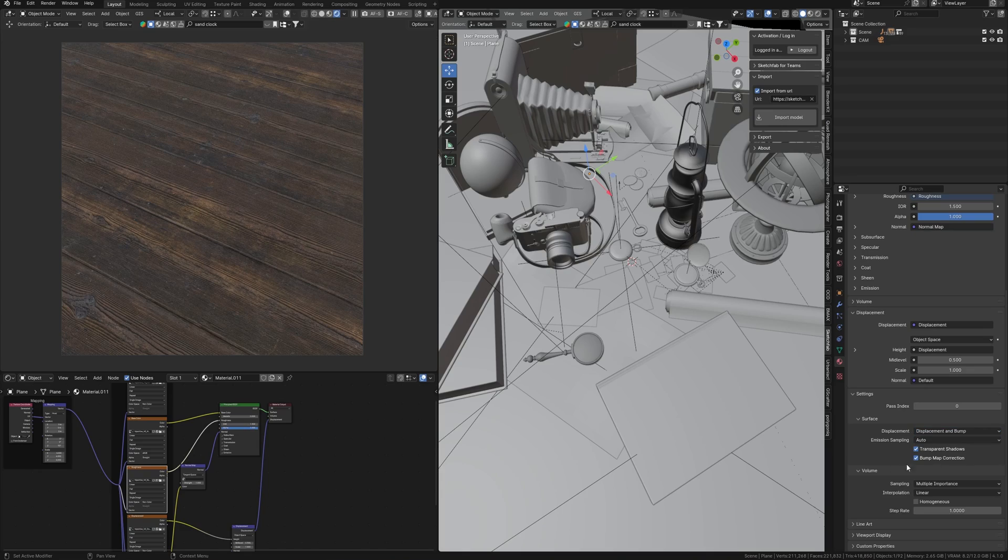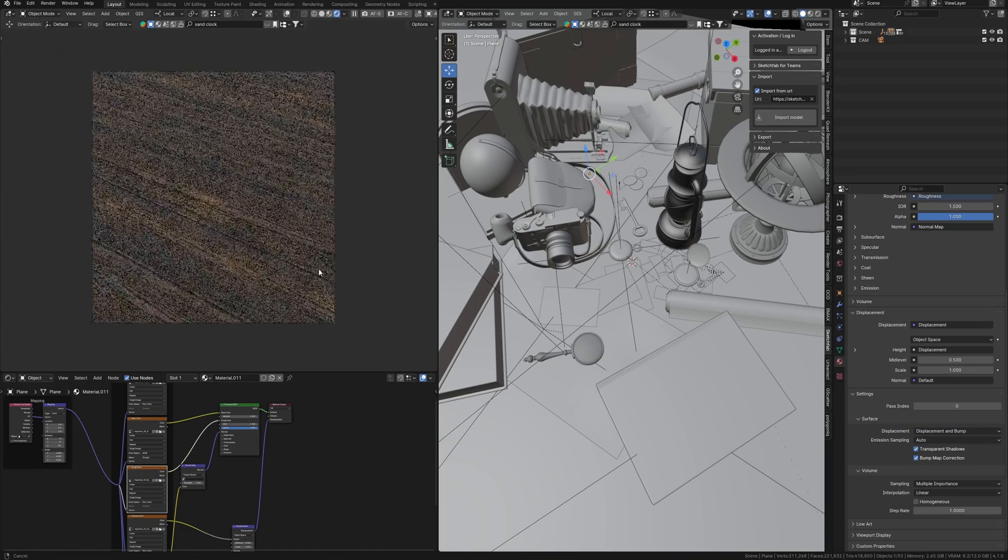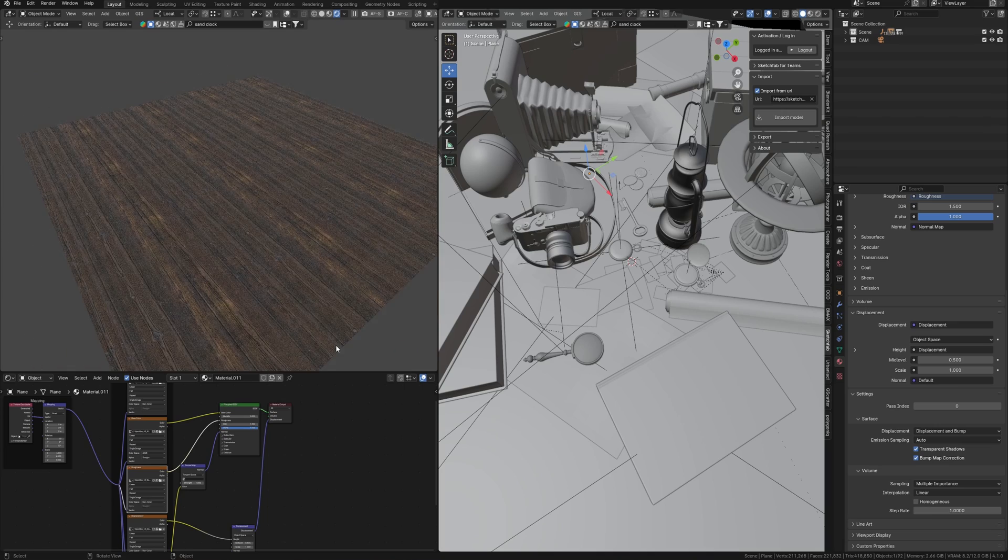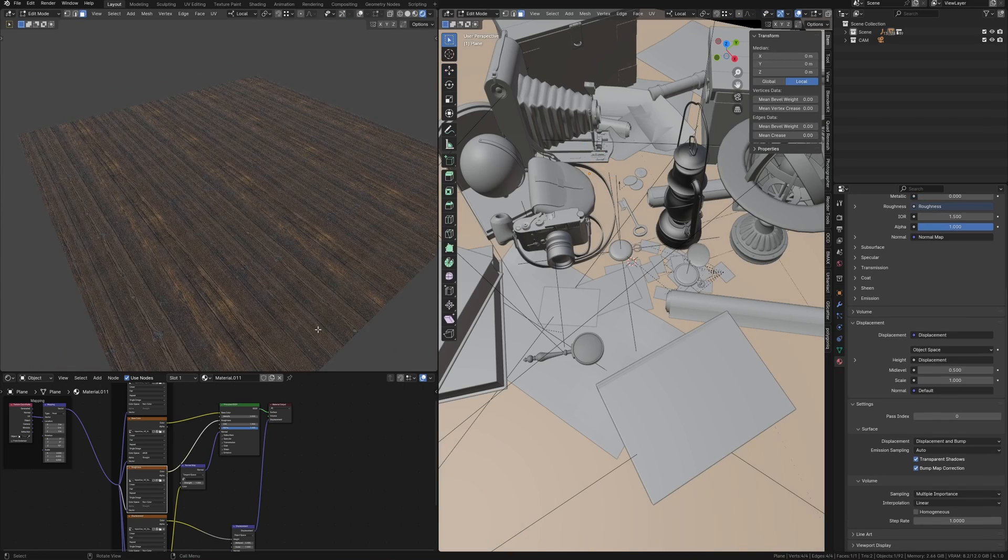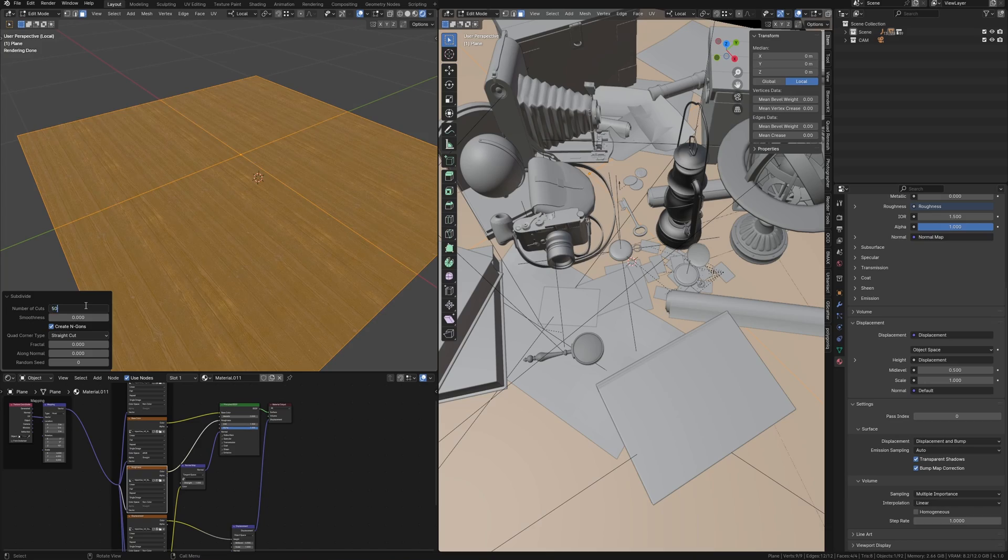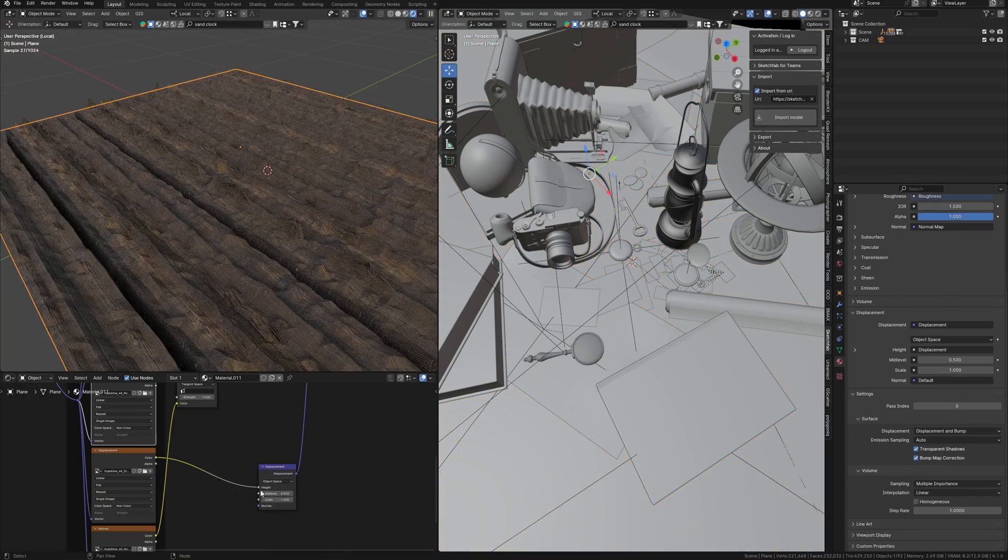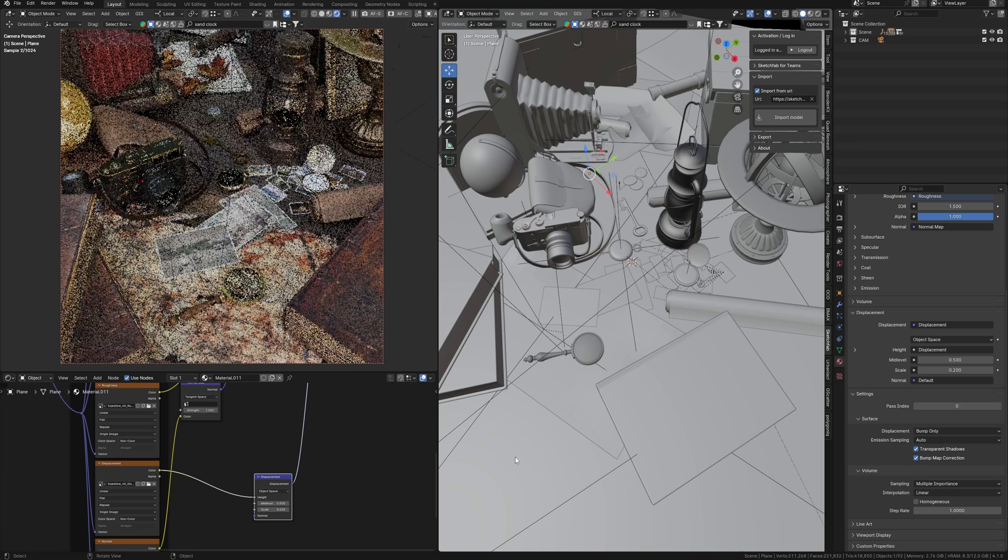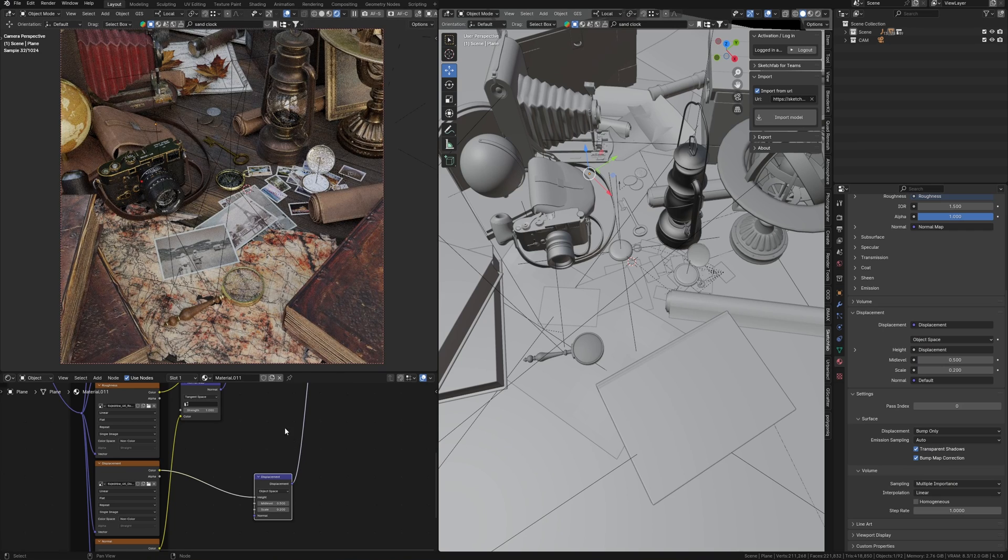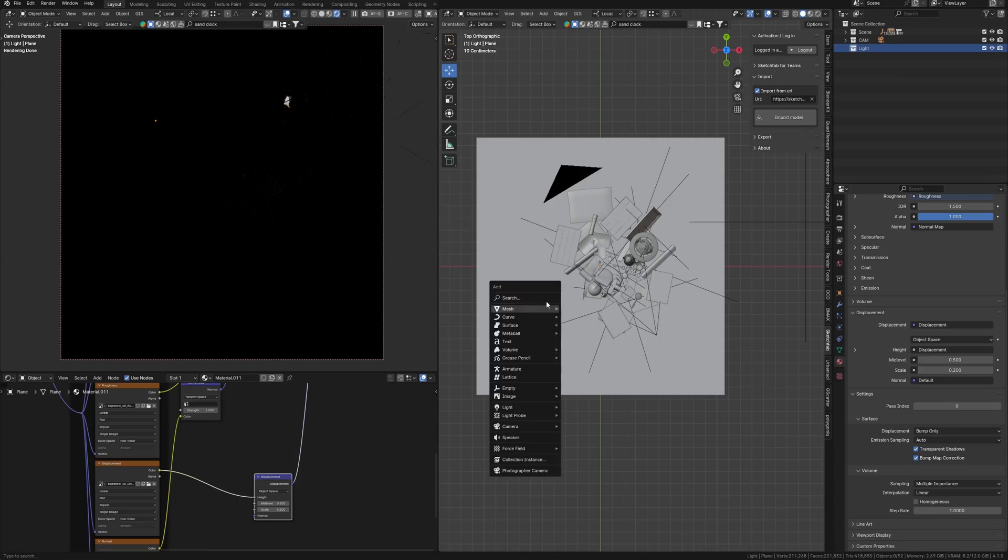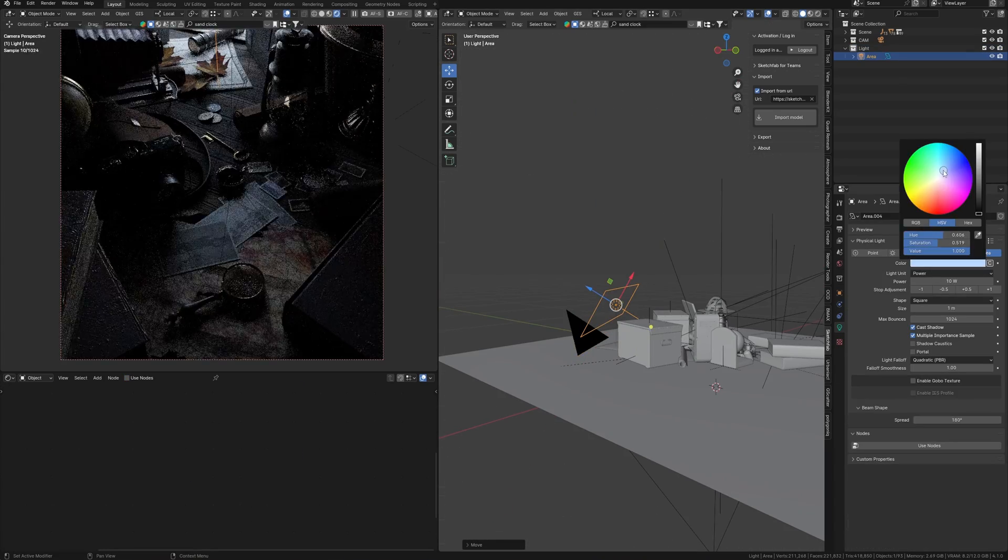If you need true displacement, change displacement settings to displacement only or displacement and bump. In this case, you also need a modifier mesh, but you will get a really detailed surface. Or you may use only a bump. In this case, nothing happens with your surface, but you still get realistic details if you use light in the right position.